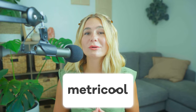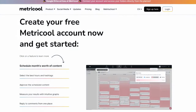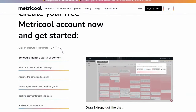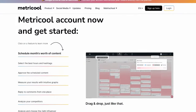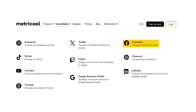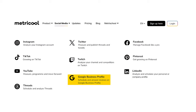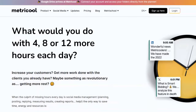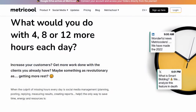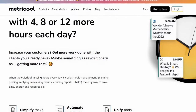Metricool is an all-in-one social media management platform designed to simplify the process of managing and analyzing your online presence. It supports various social media platforms, including Facebook, Instagram, Twitter, LinkedIn, YouTube, and even Google Ads. One of the standout features of Metricool is its user-friendly interface. The platform is designed to be easy to navigate, with all the tools and features clearly labeled and accessible.